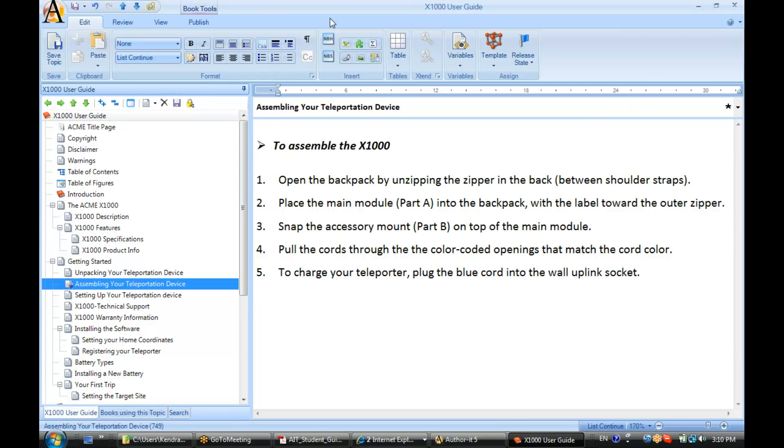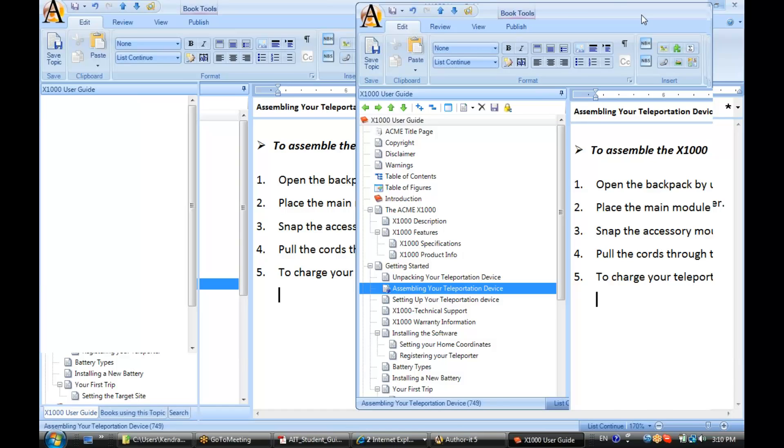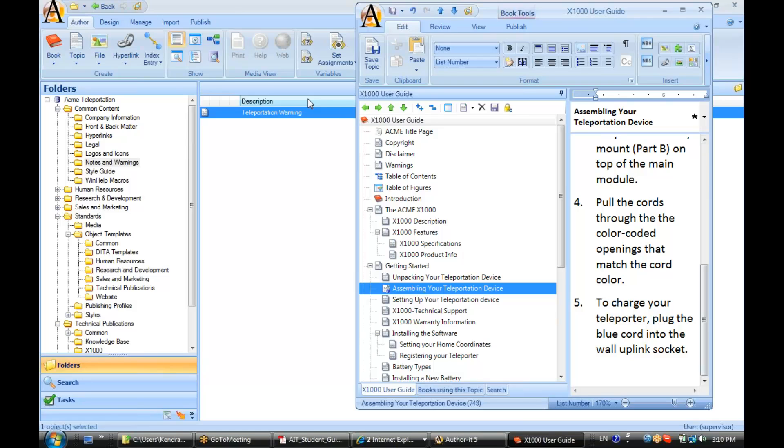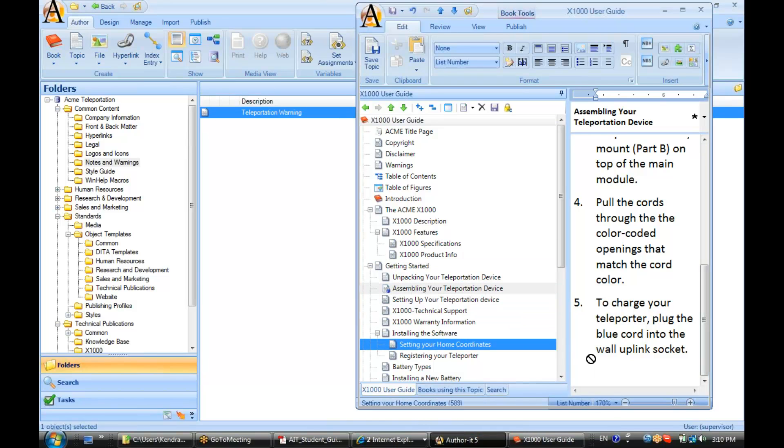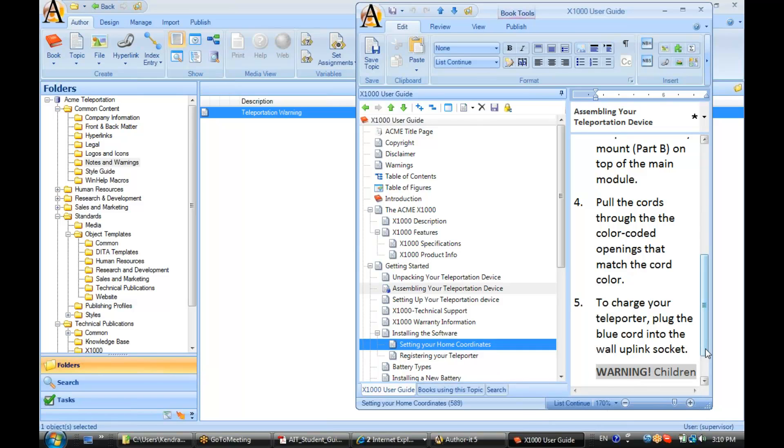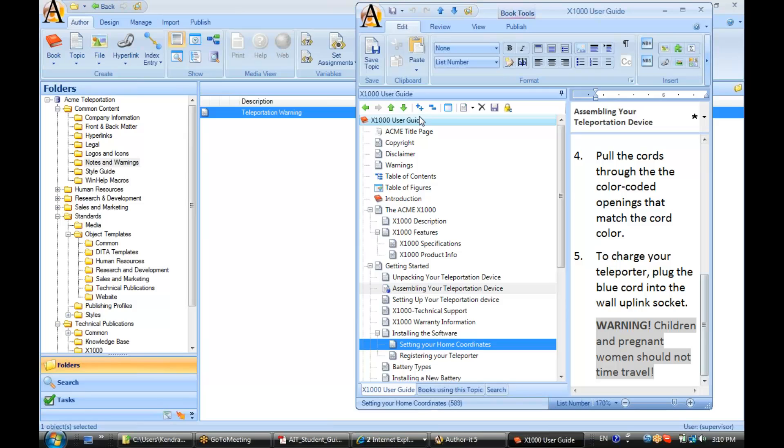All right, now what I want to do is embed. So I need to go to the location of that topic and embed it into my paragraph. Select embed and we'll go ahead and save.